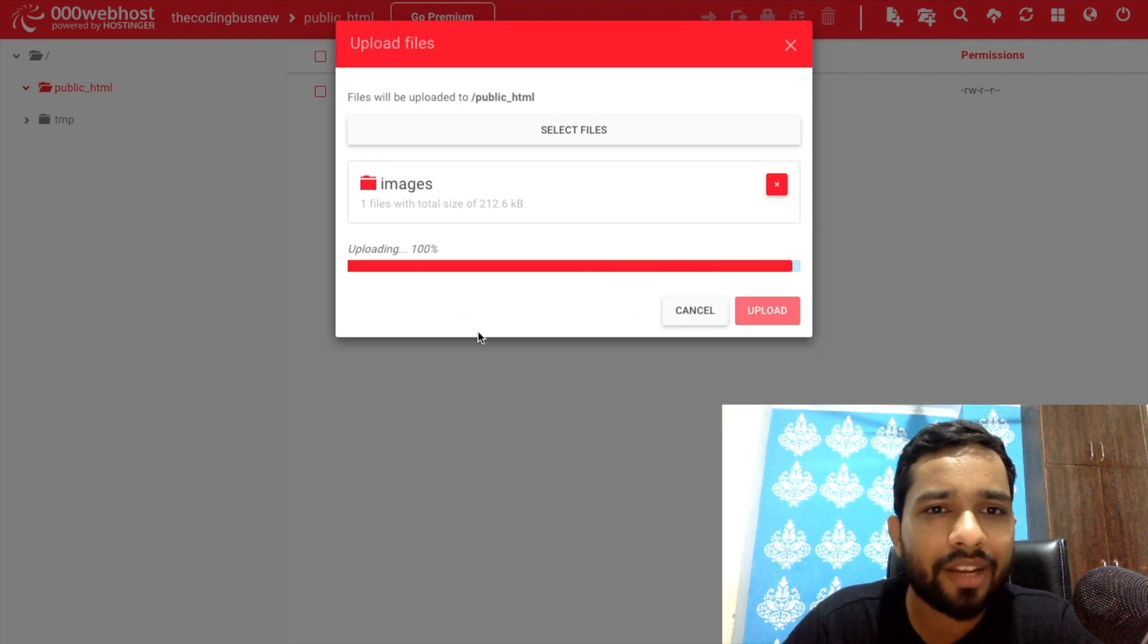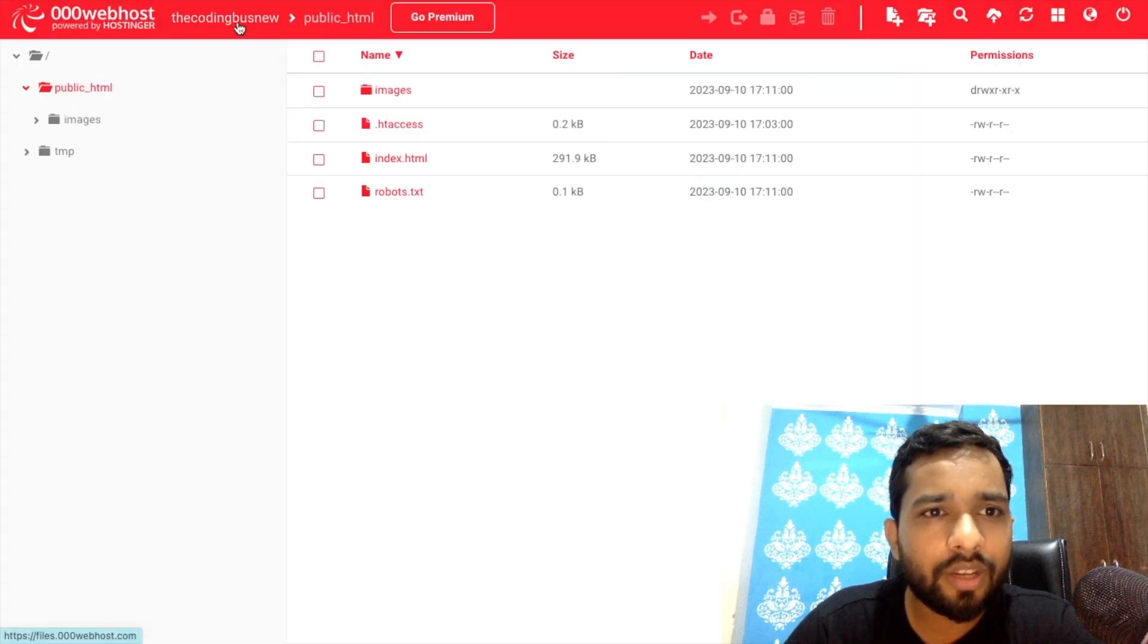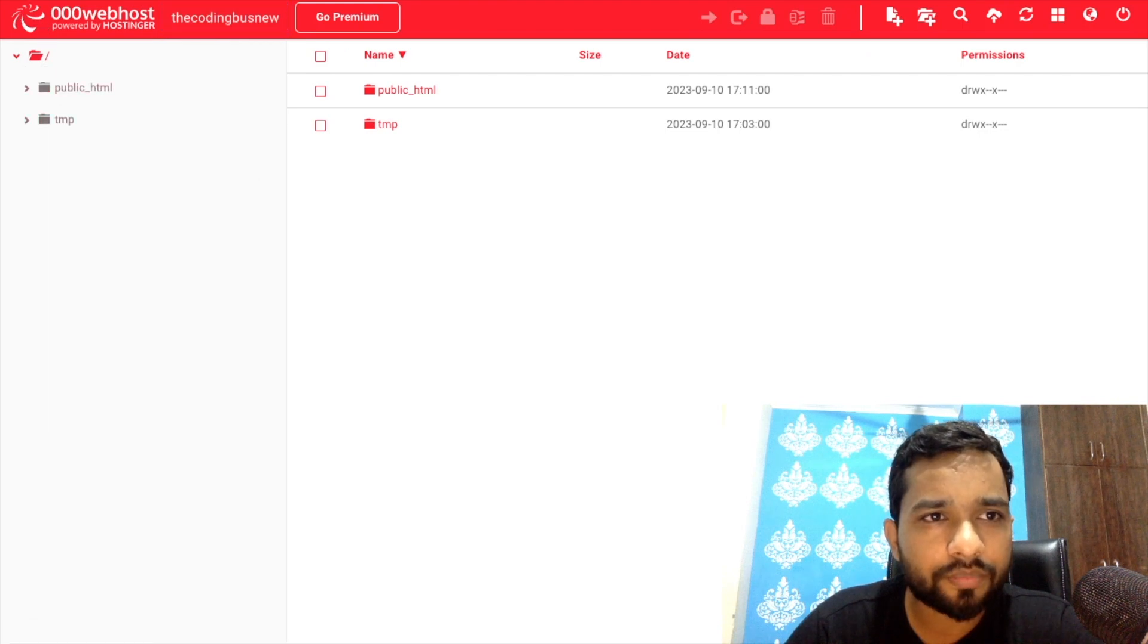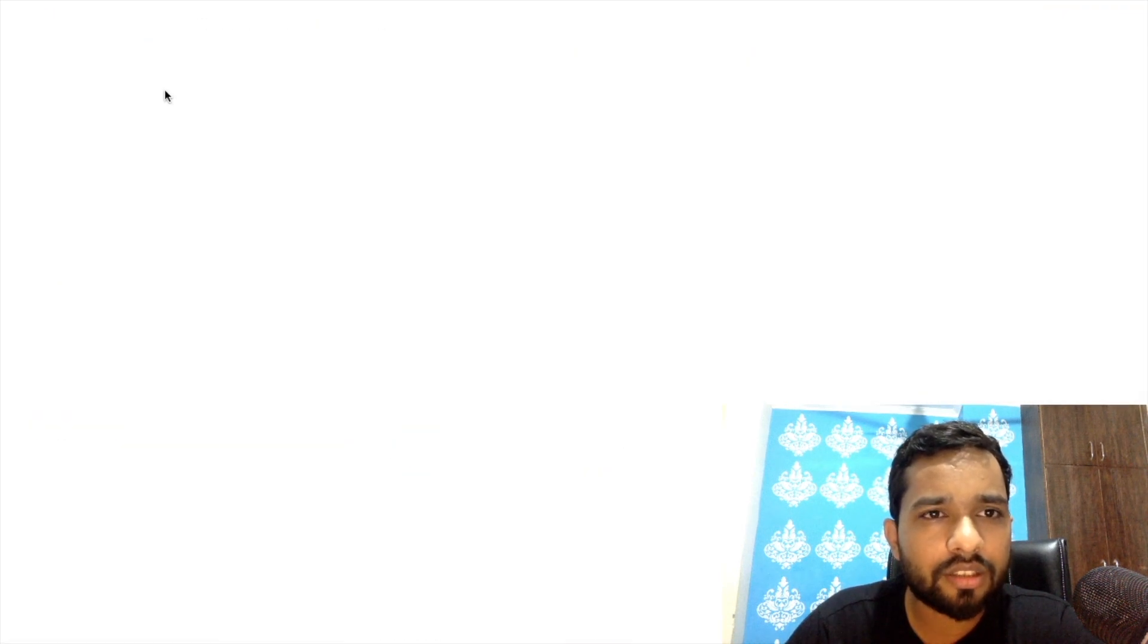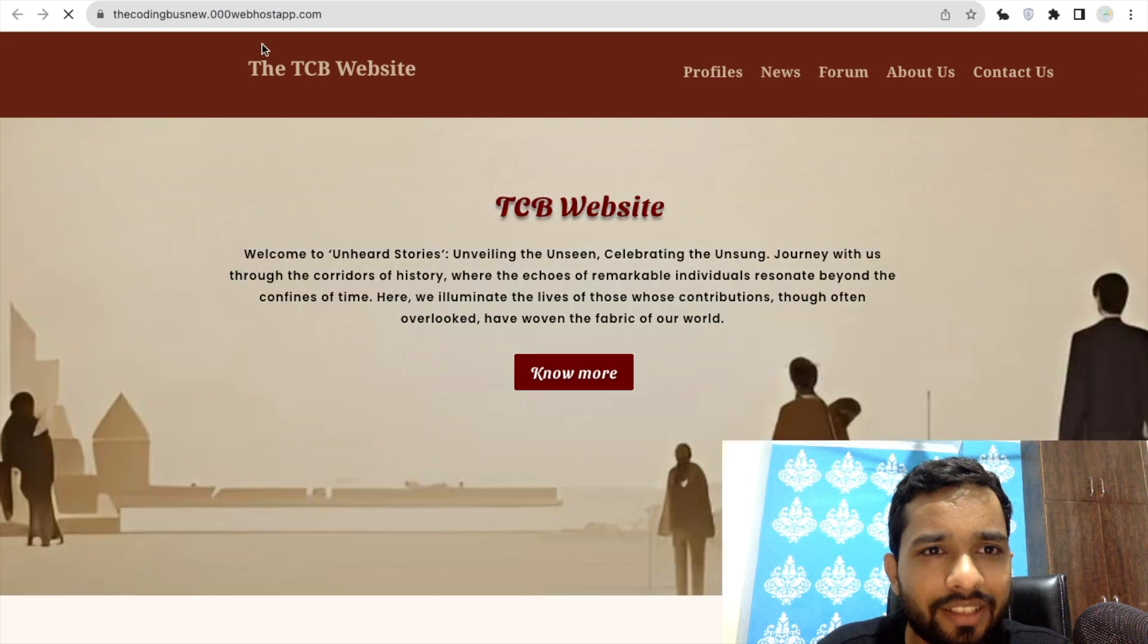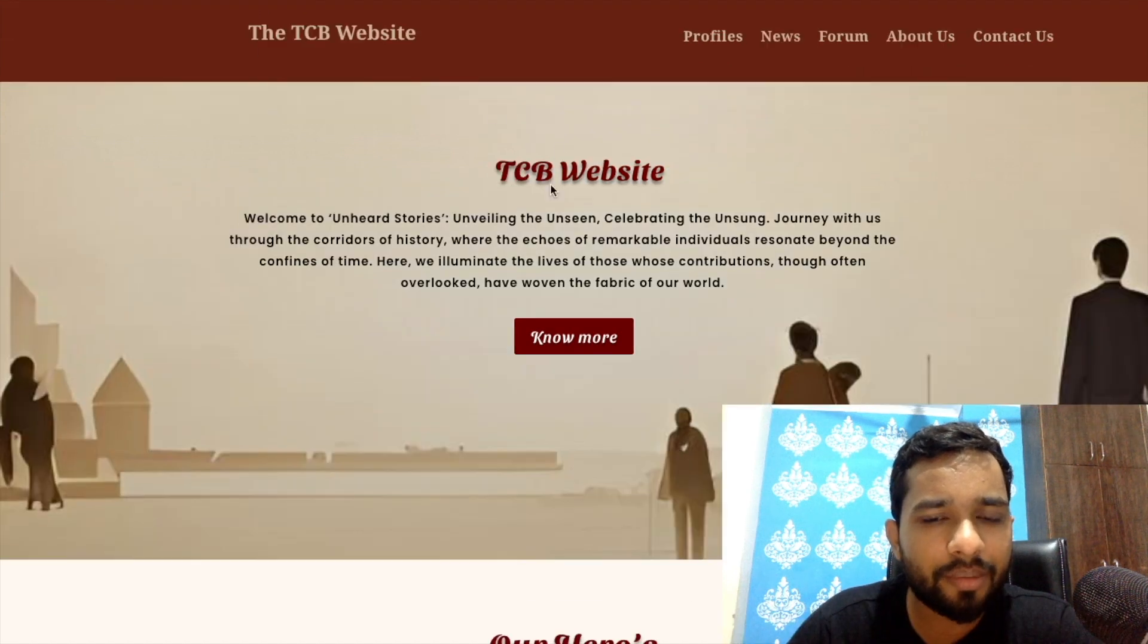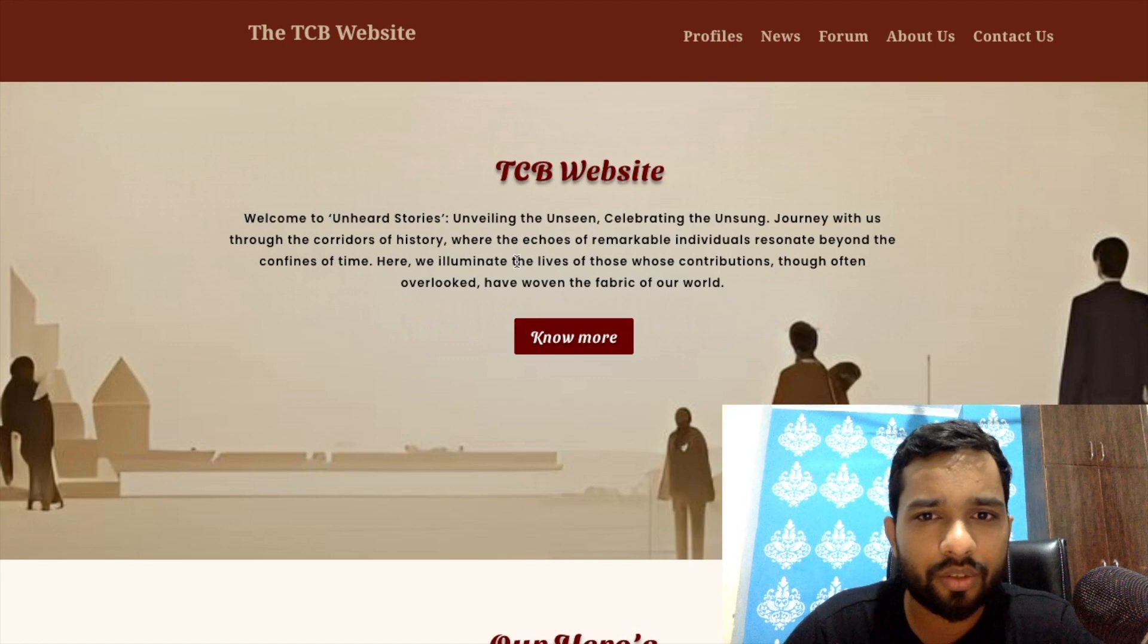Let's wait a second. Let me just upload this. Done. Now let's go to the home page and let's see the URL here. Let's try this and see how this will work. See, it's done! It's a live URL, right? TCB Website.